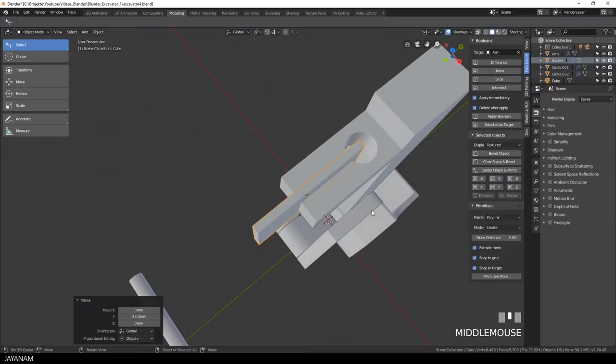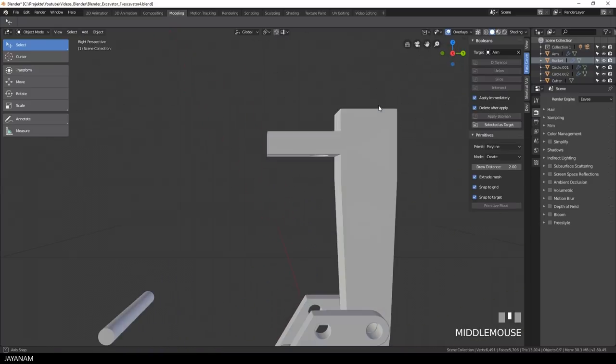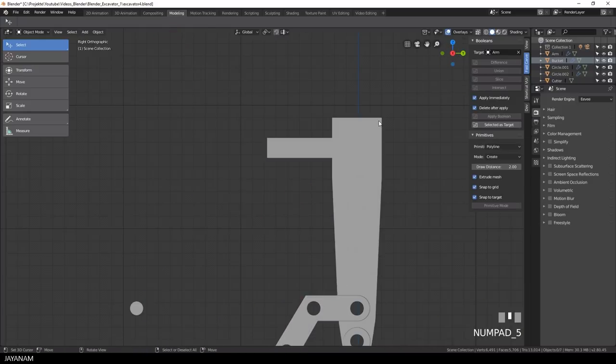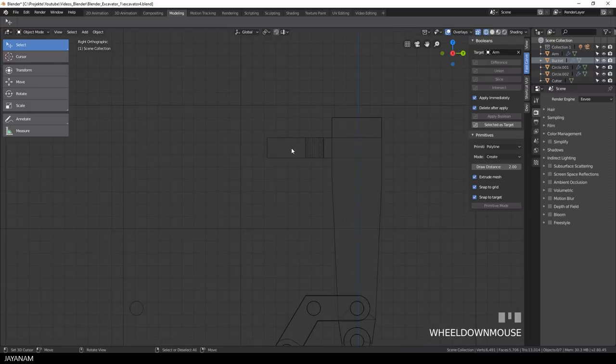Alright, I press difference. And then you can see the result, this kind of gap at the front. Okay, now the only thing we have to do is to cut a hole at the front.